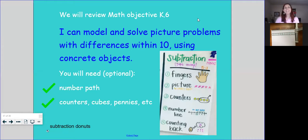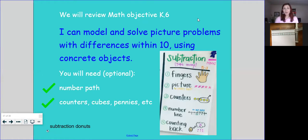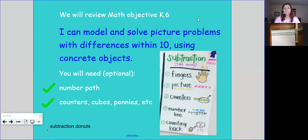Hi there mathematicians. Today we will be reviewing math objective K.6, where you're going to model and solve picture problems with differences within 10 using concrete objects. So we're going to be doing some subtraction and we're going to use some manipulatives to get a little hands-on today.